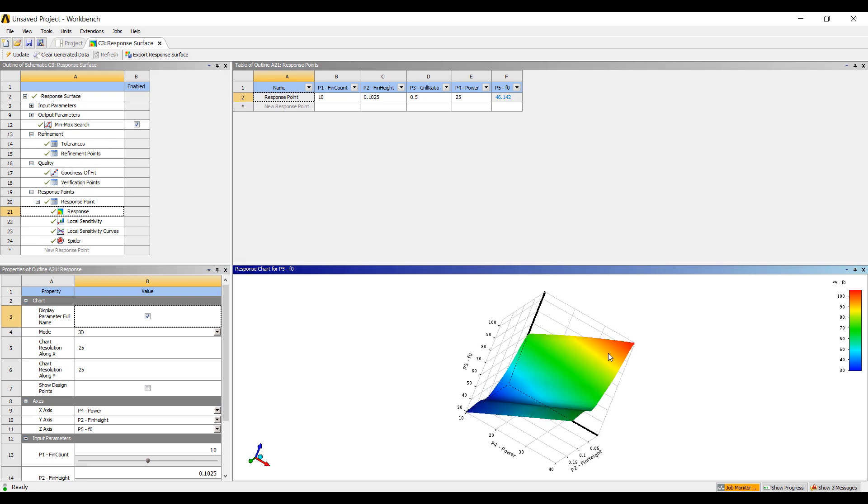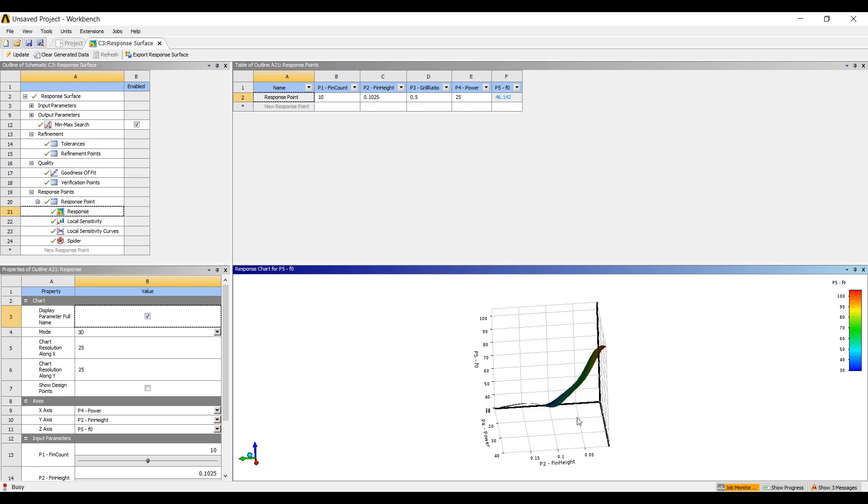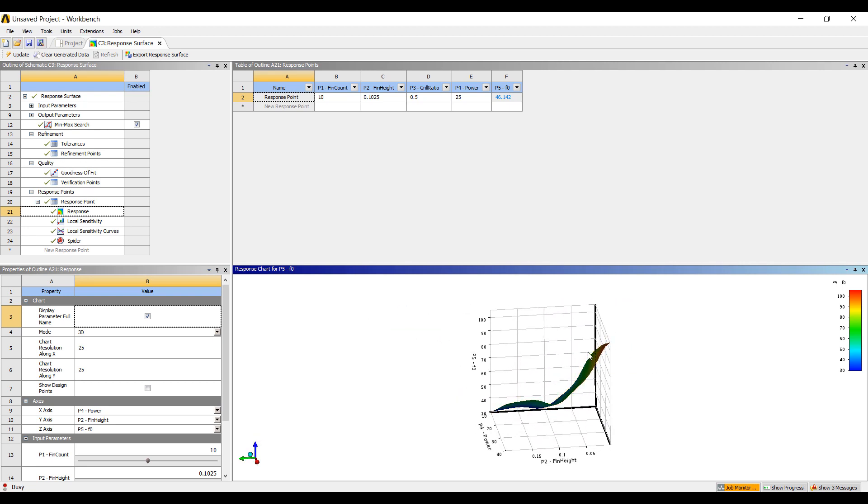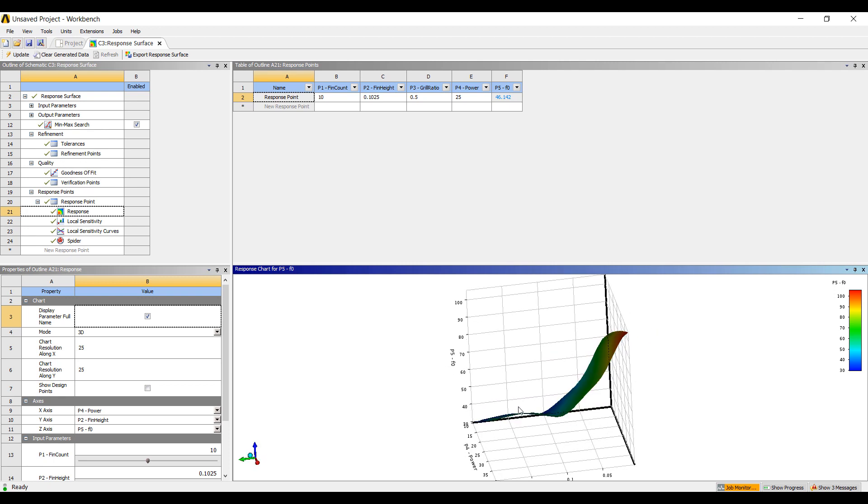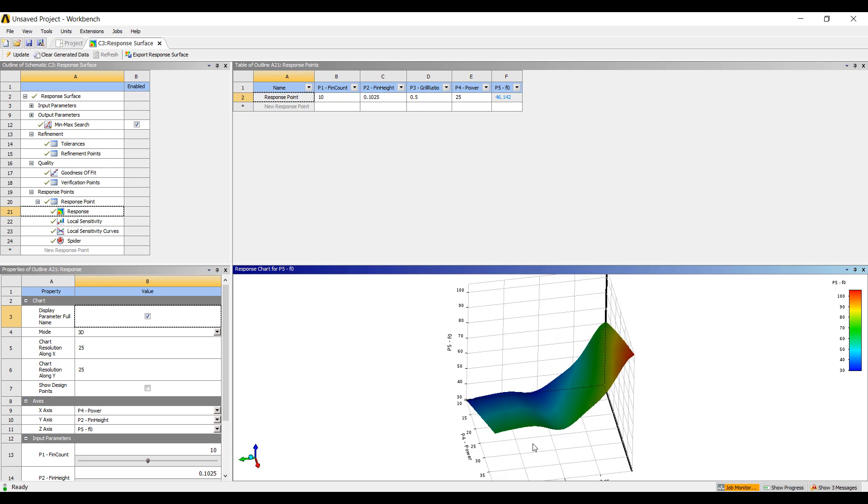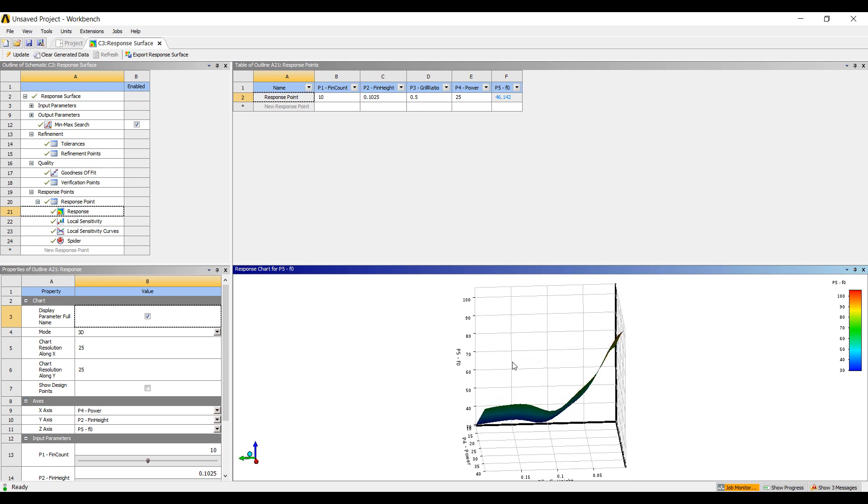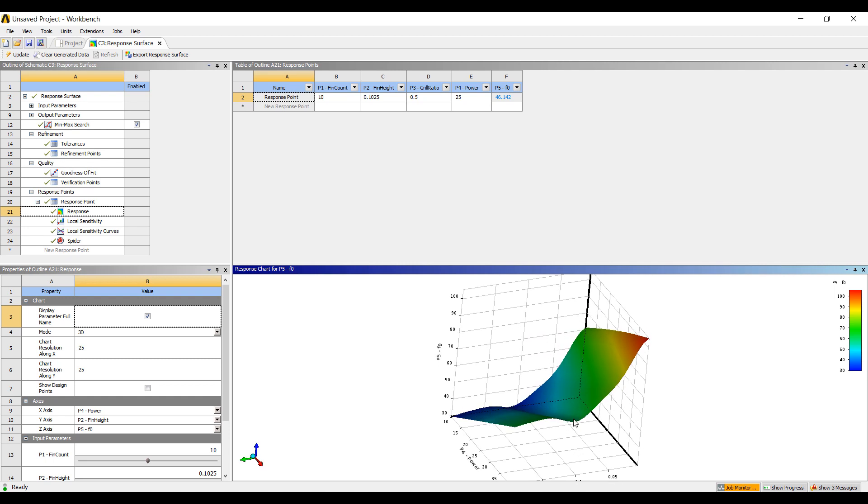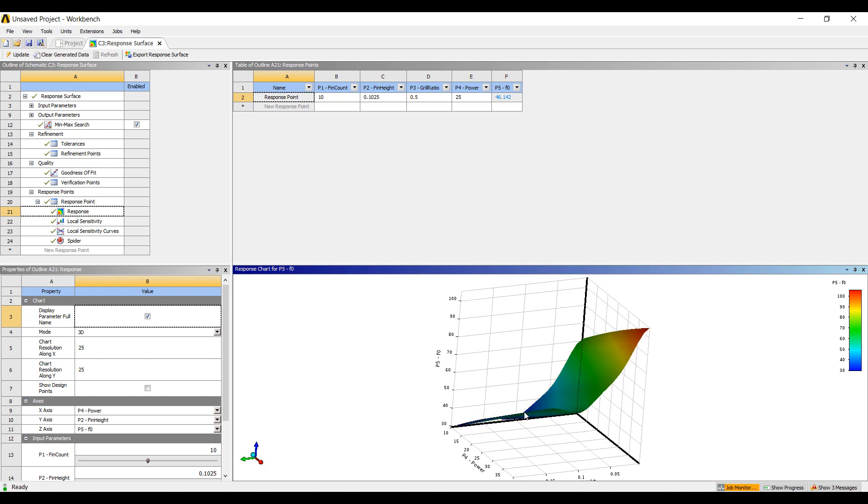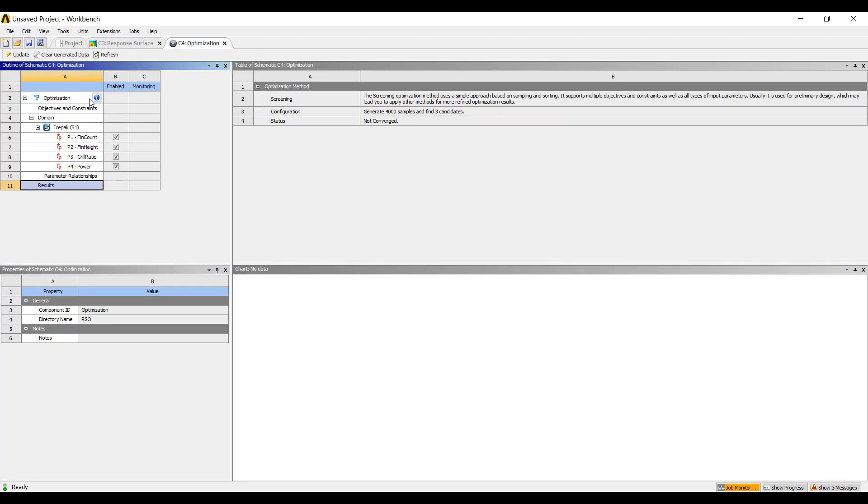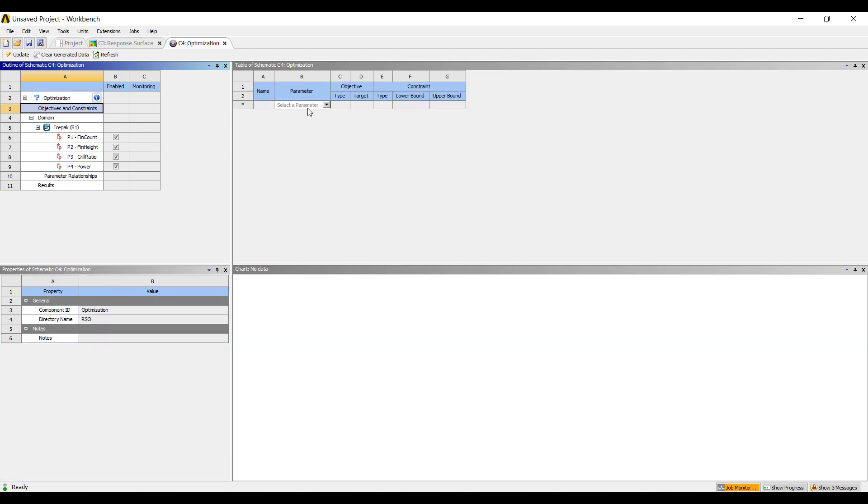So this response surface looks very uneven. It doesn't look like a smooth response surface. We probably should do additional simulations to further refine these type of response surfaces. The method that we use to characterize response surface is a minimal set using the central composite approach. So we certainly want to, to get accurate results, we would want to do some additional optimization.